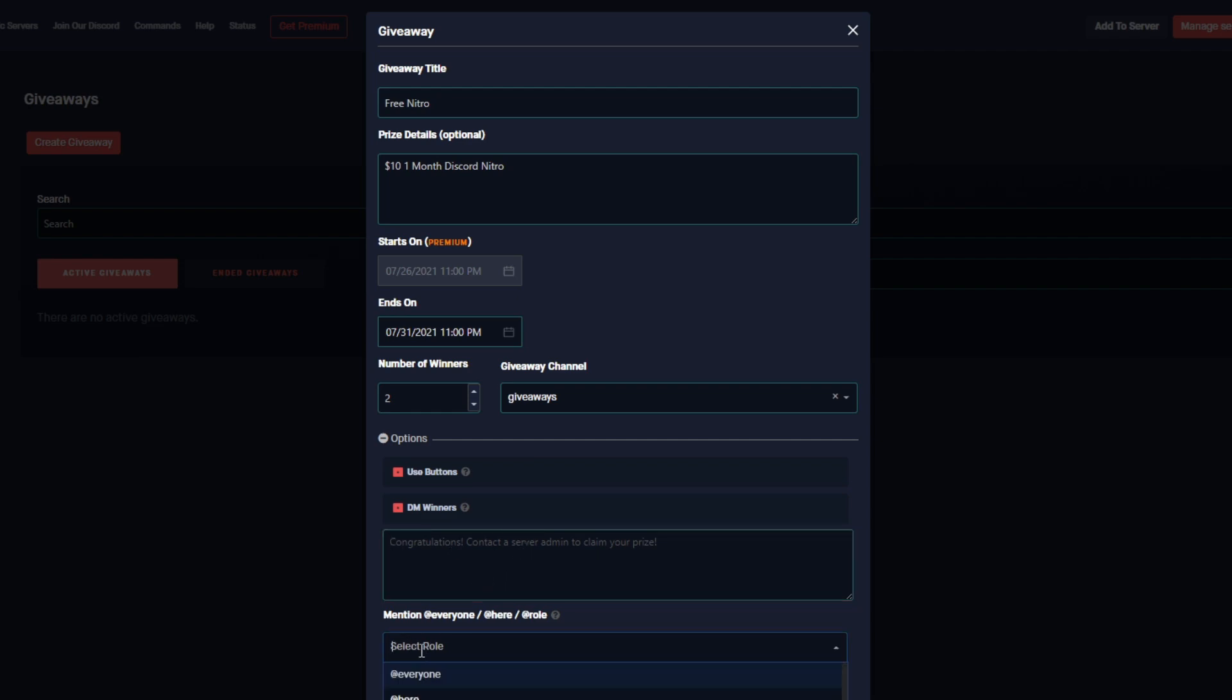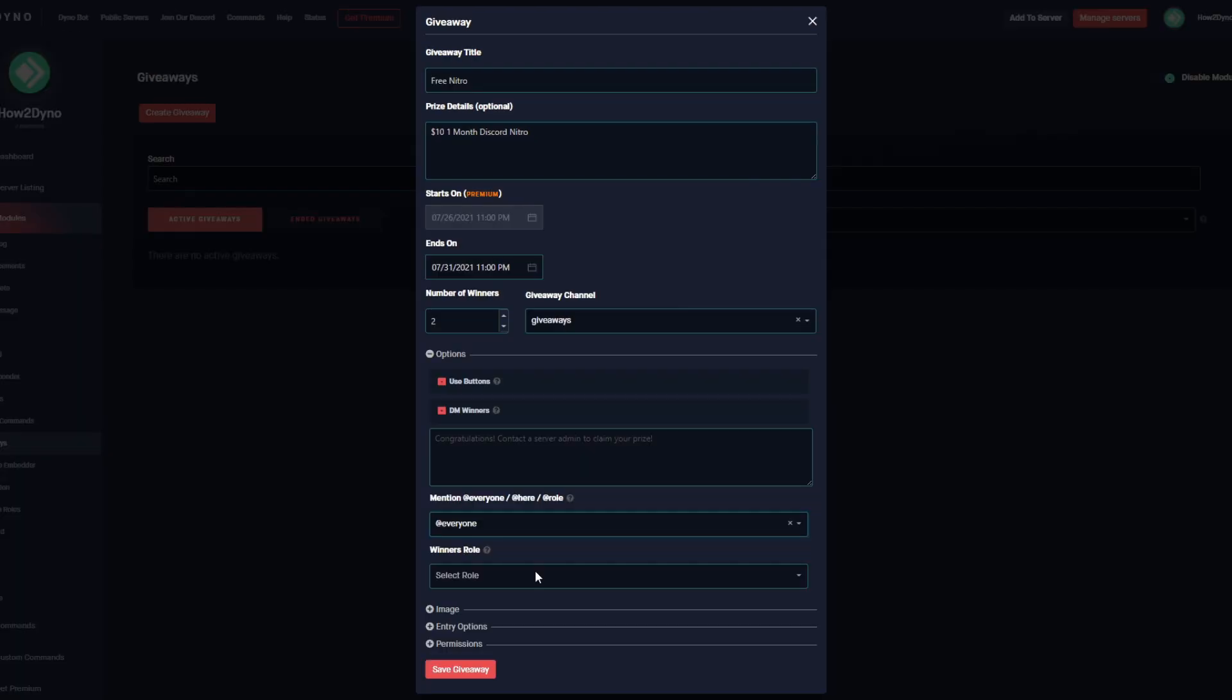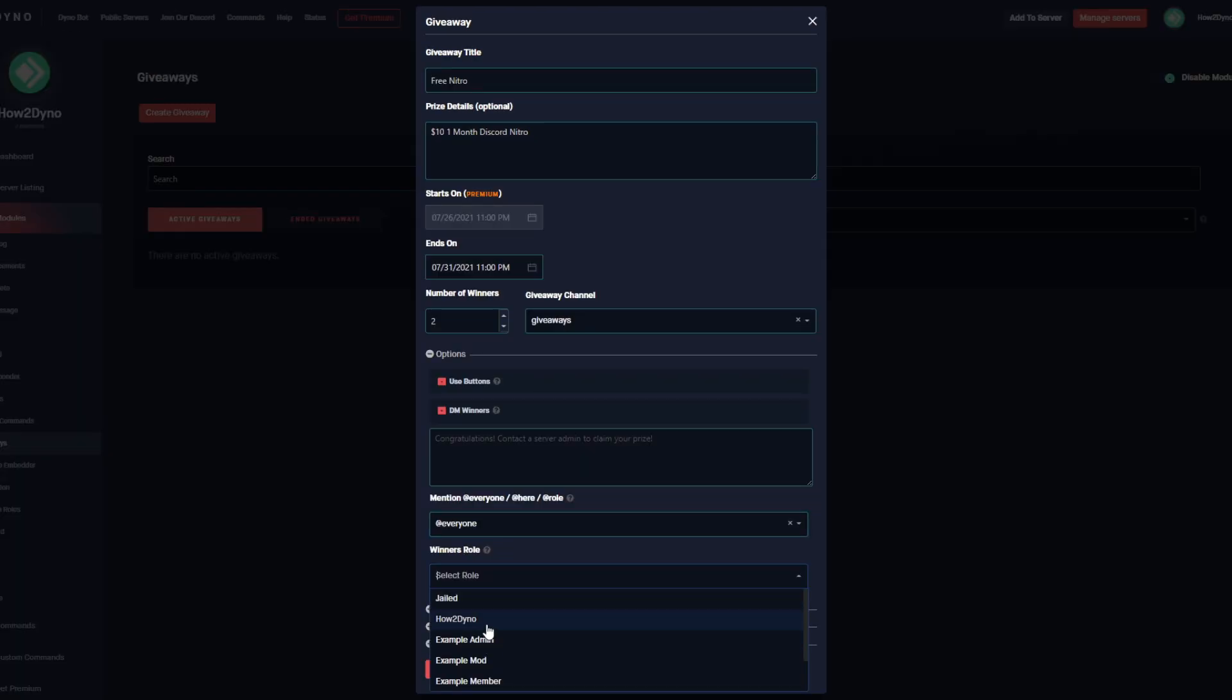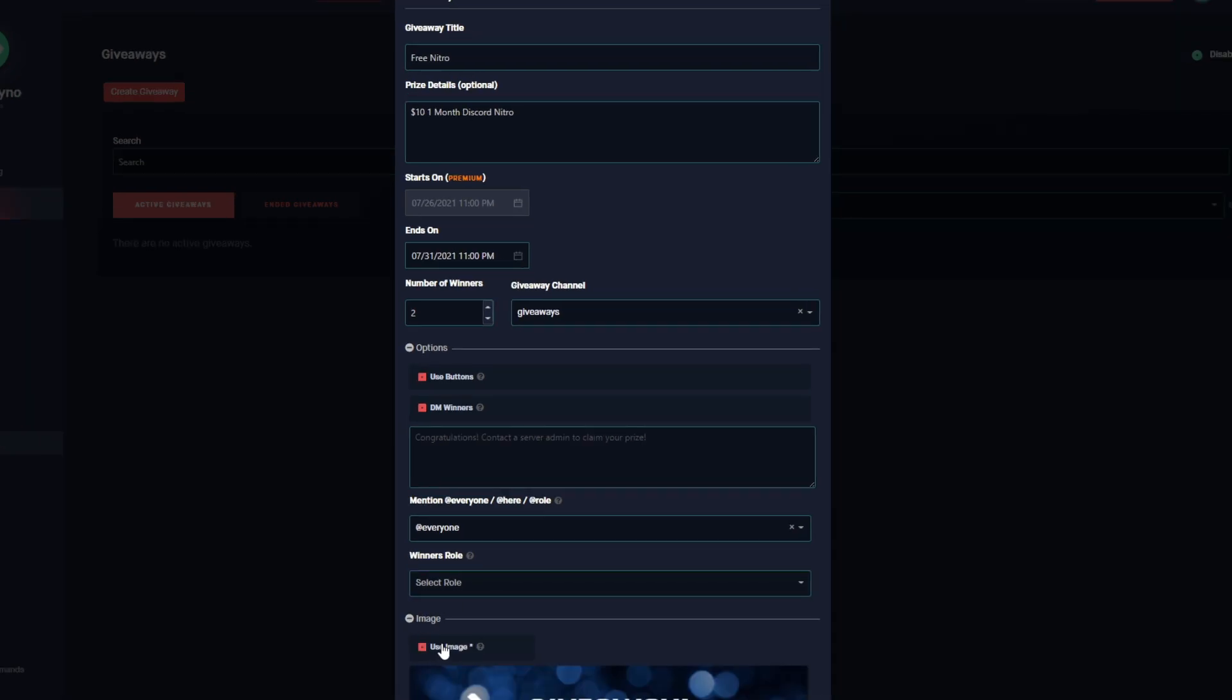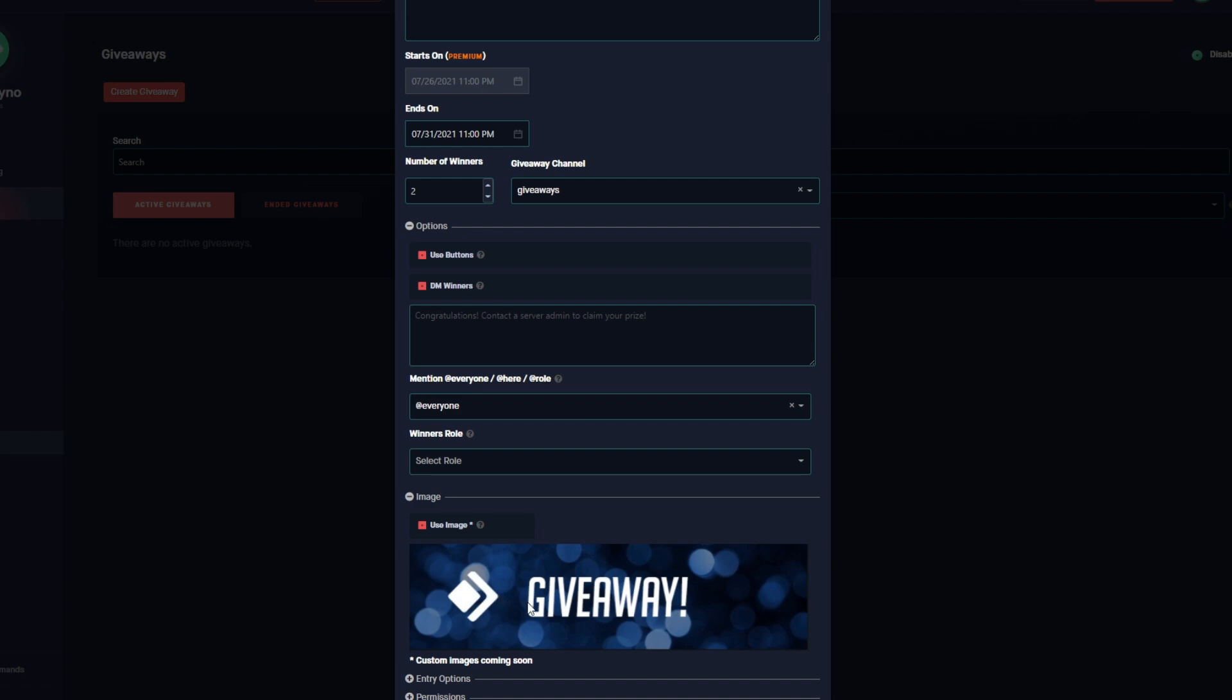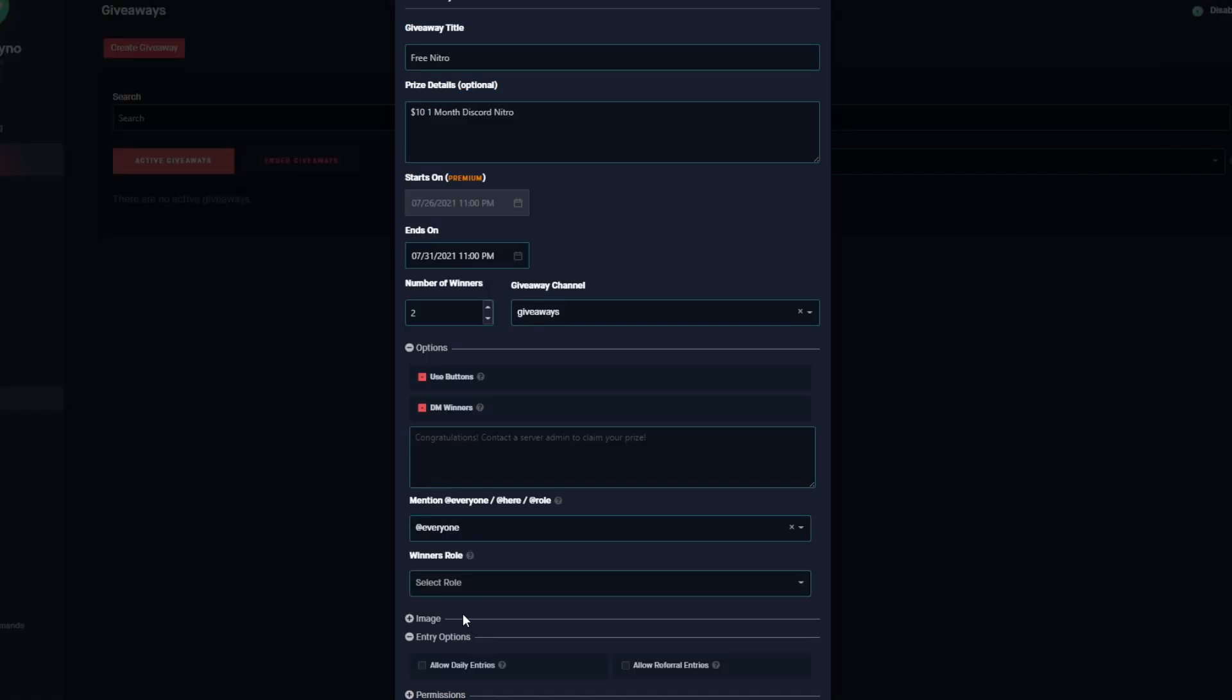If we come down we have a dropdown where we can actually select what role we want to mention. So since this is a giveaway I want everyone to enter, I'm going to mention the everyone role so that they know there's an active giveaway going on. If you want to clear this, there's a little X here that you can use to clear your selection. Next up, if your giveaway requires it, you can actually set a winners role that Dyno will assign to the user. We can come down to Image and click on this Use Image option. As of now we only have this default image, but in the future you will be able to upload a custom one.